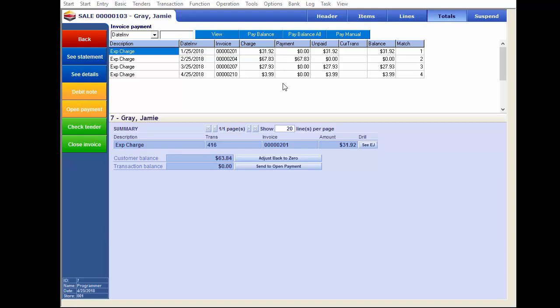Back in the customer account, you can see the charge amount and payment amount logged electronically in the customer statement. For situations where a customer has open balances spanning various periods and sends in a partial payment — say $100 — you hit the check tender button, type in the amount, and rather than matching to specific invoices, hit 'send to open payment.' The system automatically applies the amount to the oldest invoices first, leaving any remaining balances open.